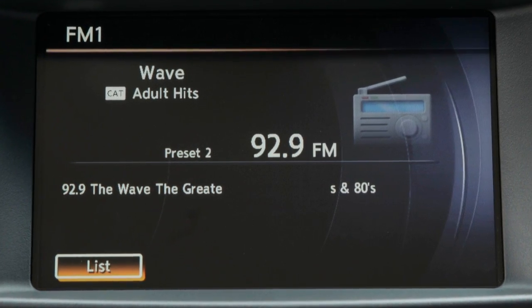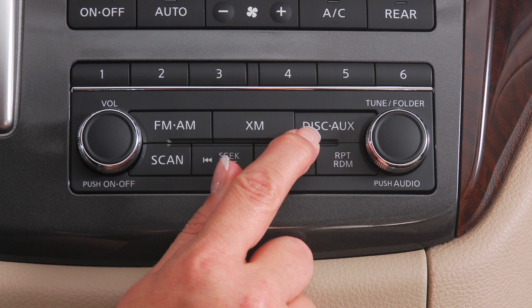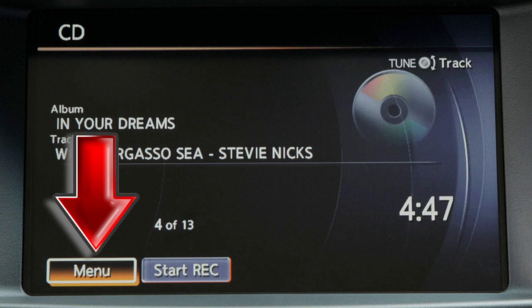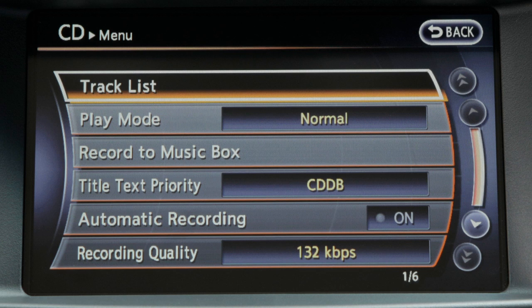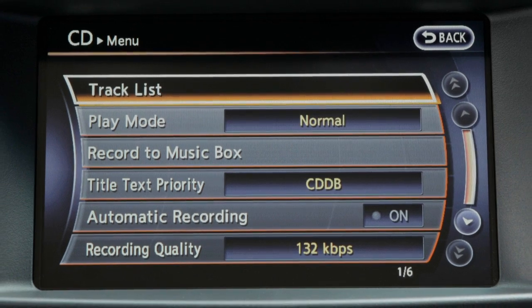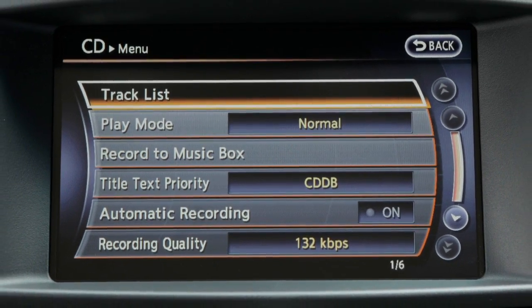While playing the radio, to change to CD mode, press the Disc Auxiliary button. In CD mode, the menu key will appear on the screen, allowing you to access many more options for adjusting display settings and play patterns.